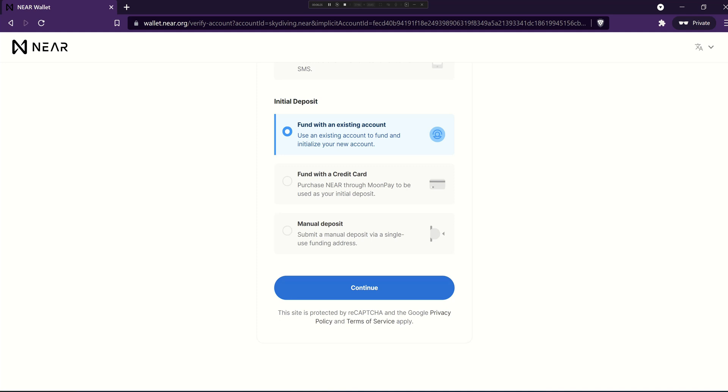Getting near is actually fairly easy and there's basically three options that you can do to get it. First off you can ask somebody who has near to send you some, and for using an application like catalyst 0.2 near is plenty to get you started as an individual.